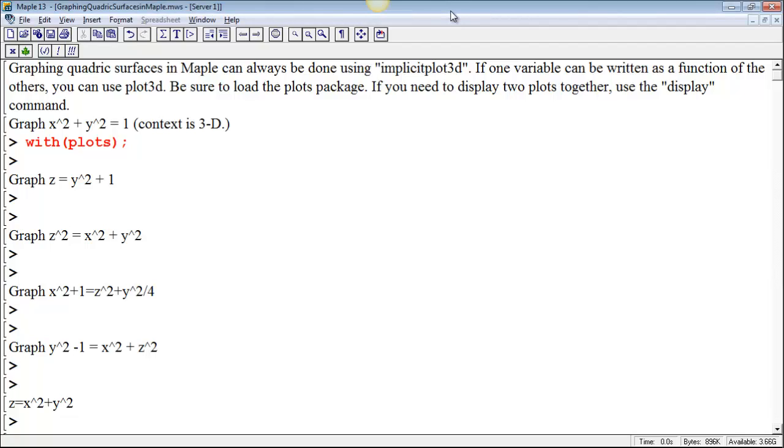I want to show you how to use Maple in order to graph some of the quadric surfaces we've been talking about.